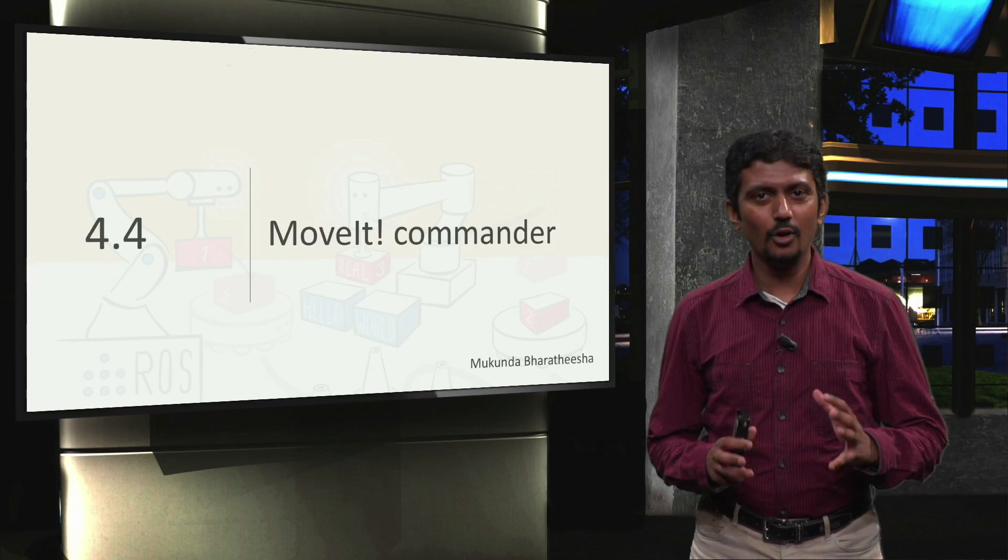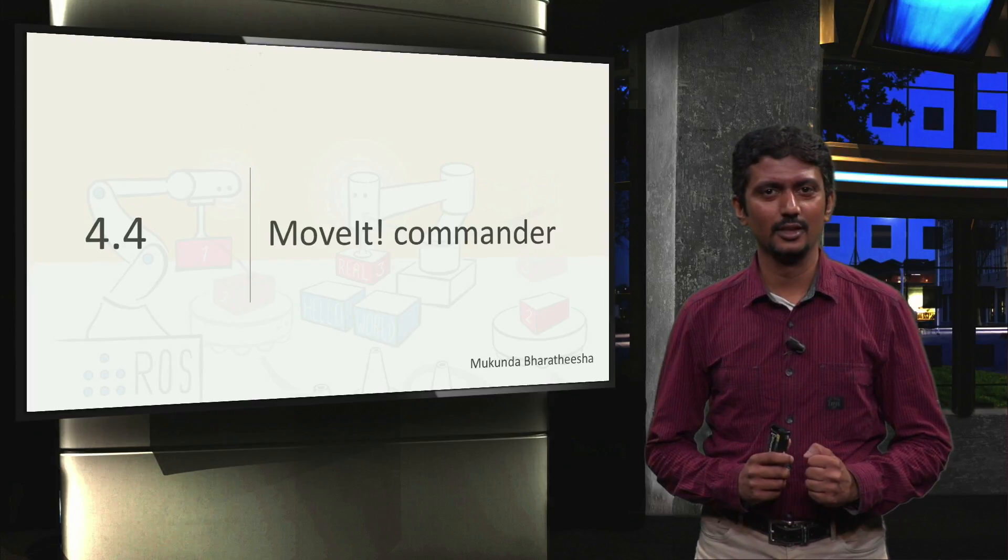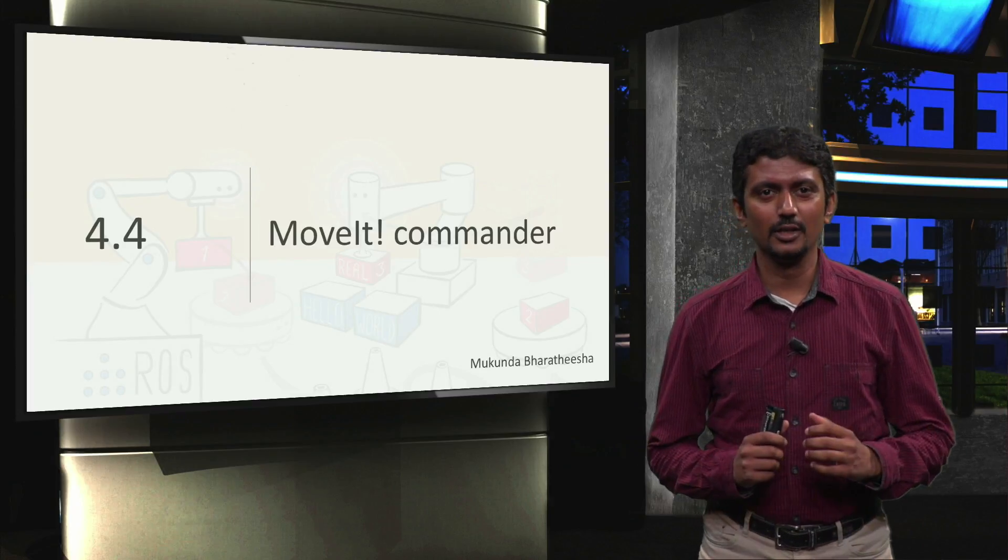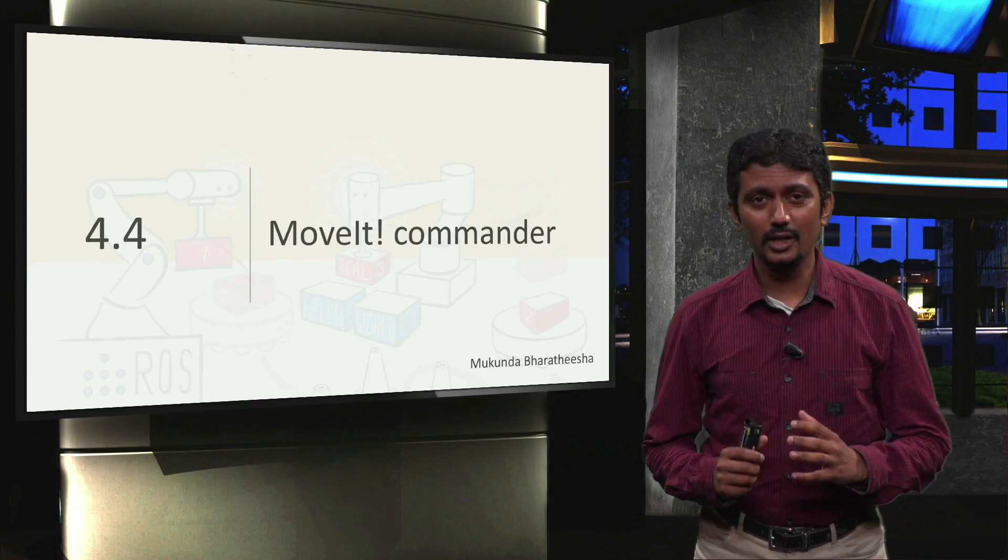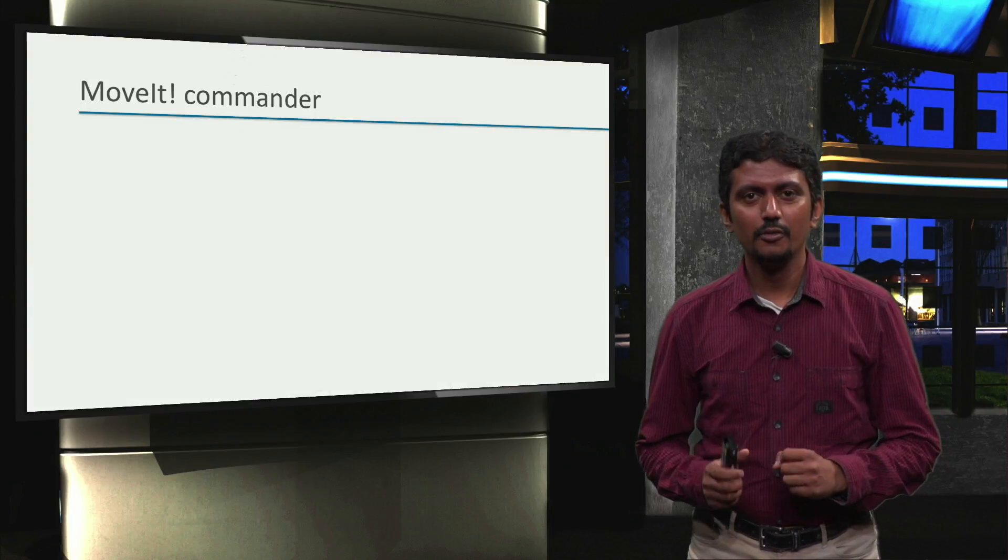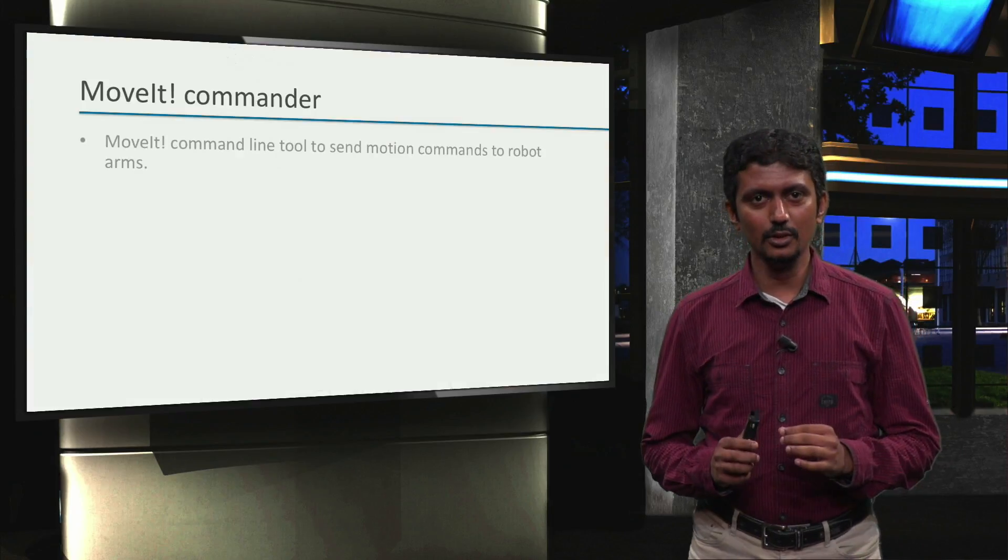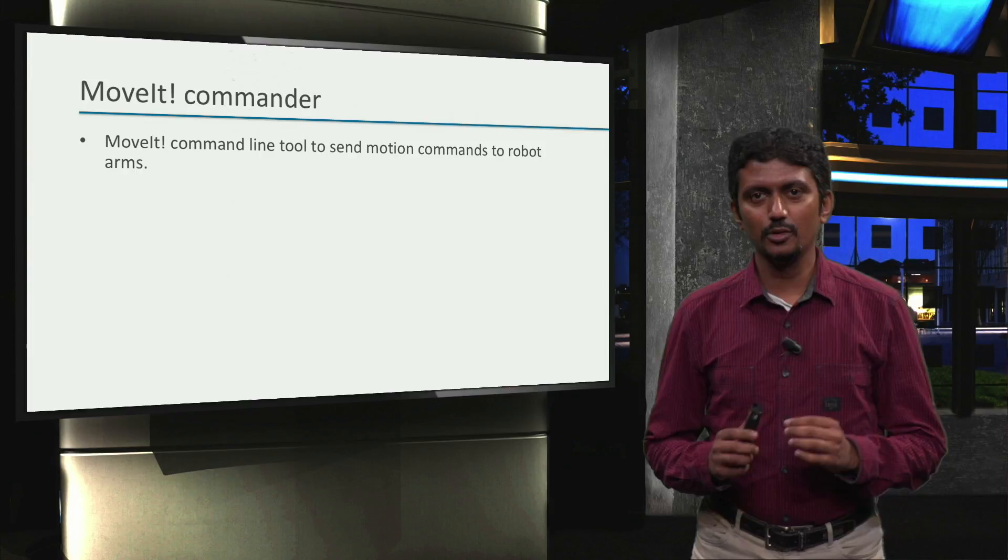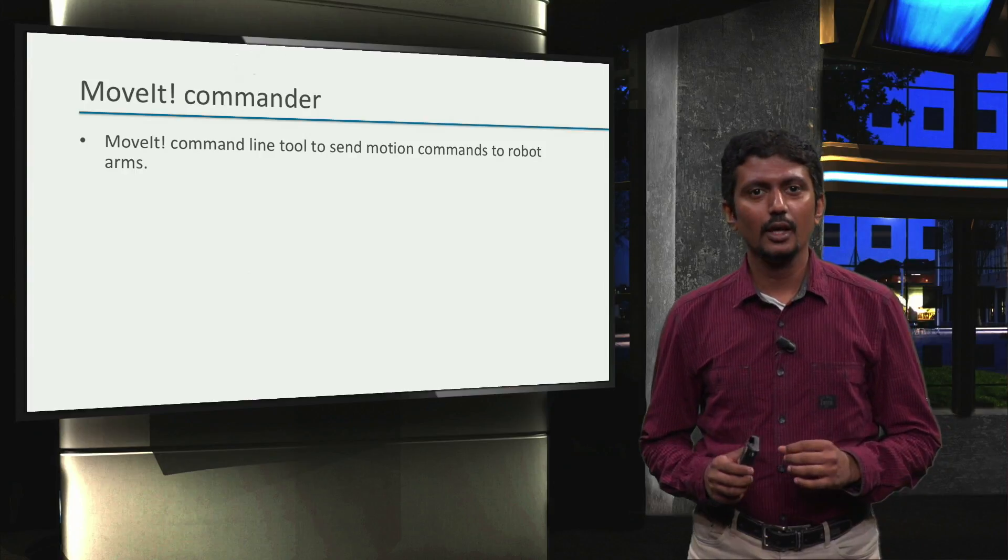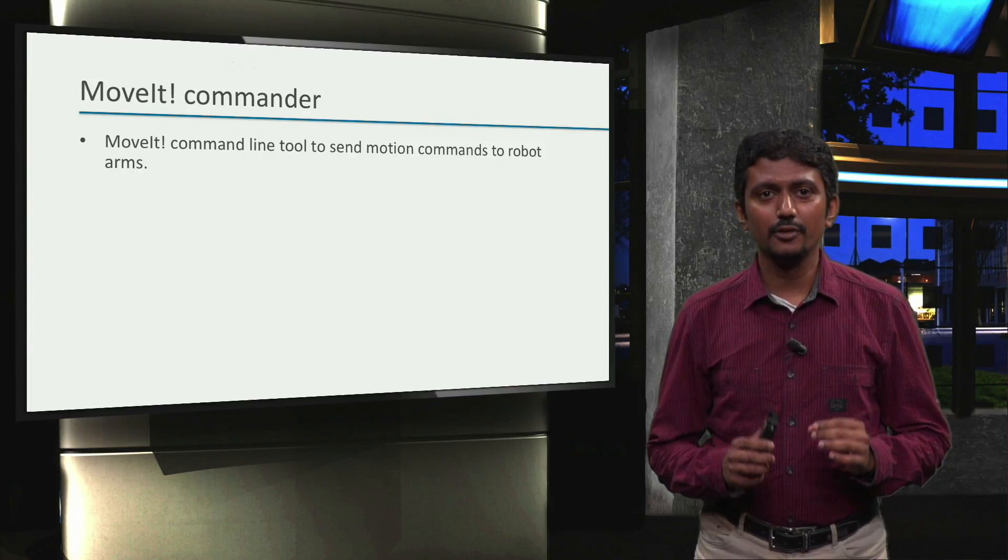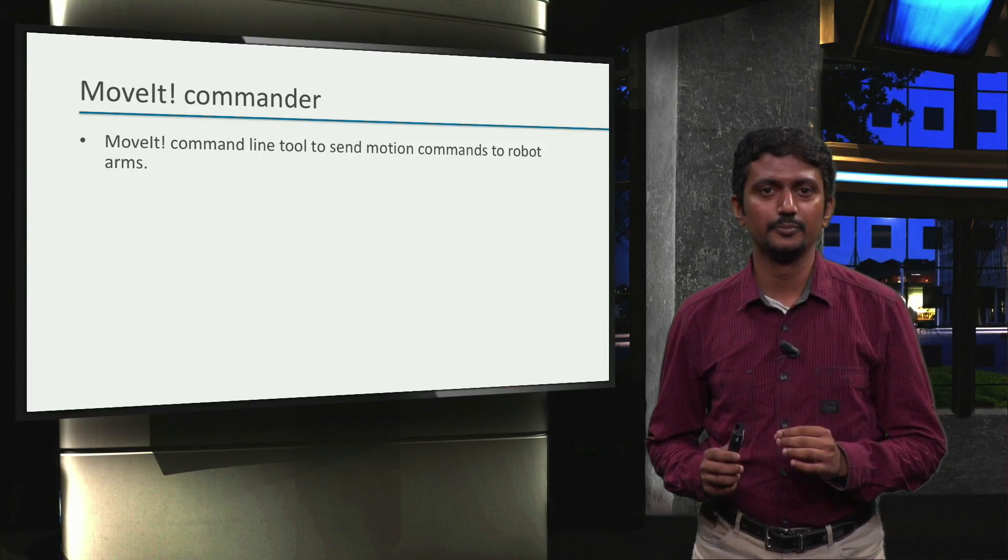So, we are all set to move our robot arms. In this video, we will learn how to do that using moveit commander, which is a command line tool to send commands to move our robots. It is one of the ways to interface to the move group ROS node.